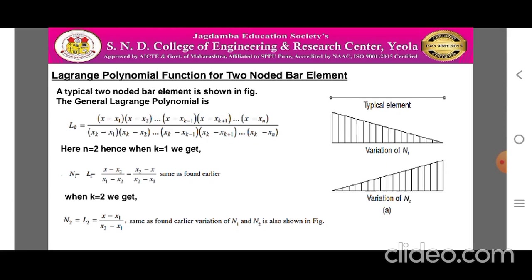This is the same shape function obtained earlier using natural coordinates. For k = 2, we get n_2 = l_2 = (x − x_1) / (x_2 − x_1), which is also the same as found in the evaluation of shape functions using natural coordinates. The variation of n_1 and n_2 is shown in the figure: at node 1, n_1 = 1 and n_2 = 0; at node 2, n_1 = 0 and n_2 = 1. Thus, shape functions n_1 and n_2 vary linearly between node 1 and node 2.